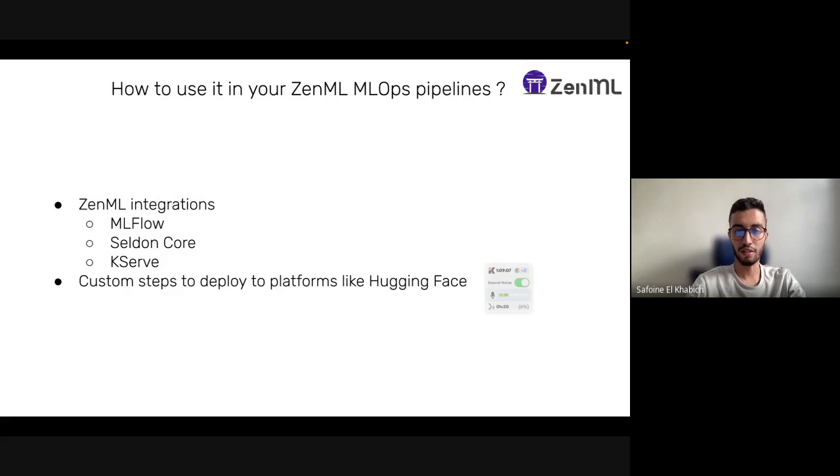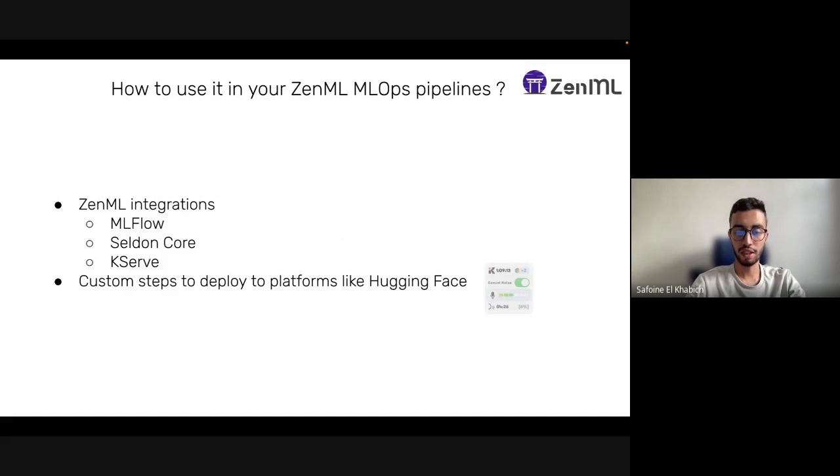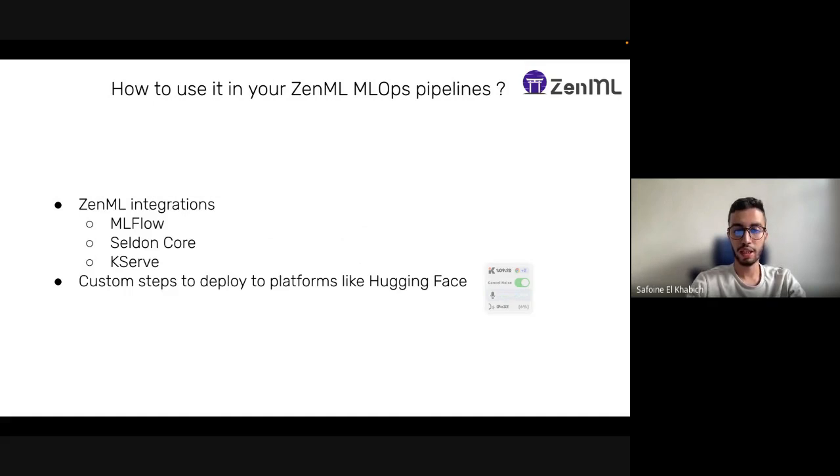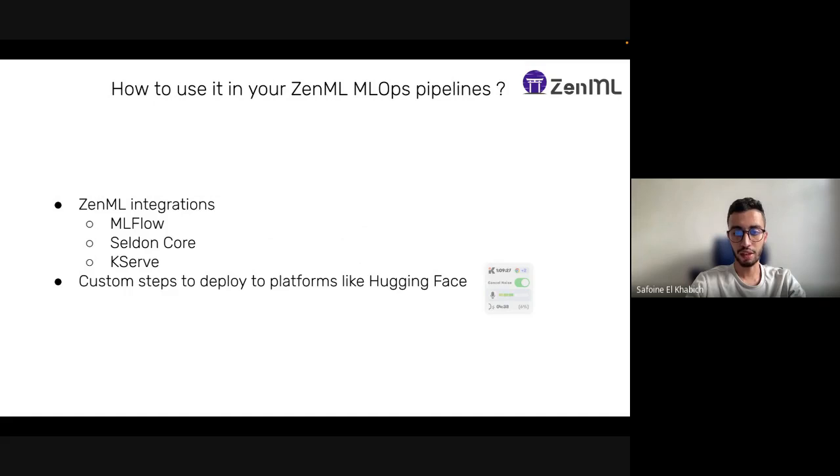There is actually a new way which is using the Hugging Face platform and model repository. To do that, we can create custom ZenML steps that can take the checkpoints of the trained model within a ZenML pipeline, upload it into a model repository, and make it available to use the inference API to run on it.